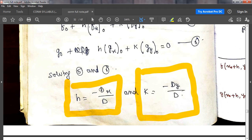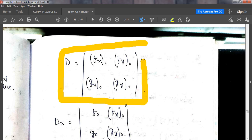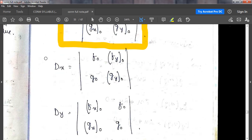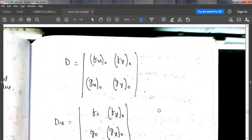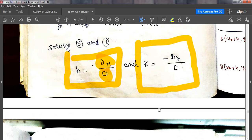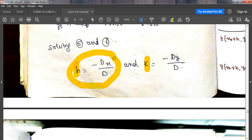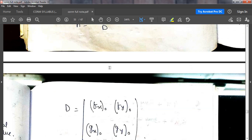The formula for h is minus Dx by D, and k is minus Dy by D. First you need to know what these values are. D is your Jacobian matrix. Dx and Dy are sub-matrices. Your purpose is to find out h and k using these two formulas, and for that you will also need the partial derivative values.